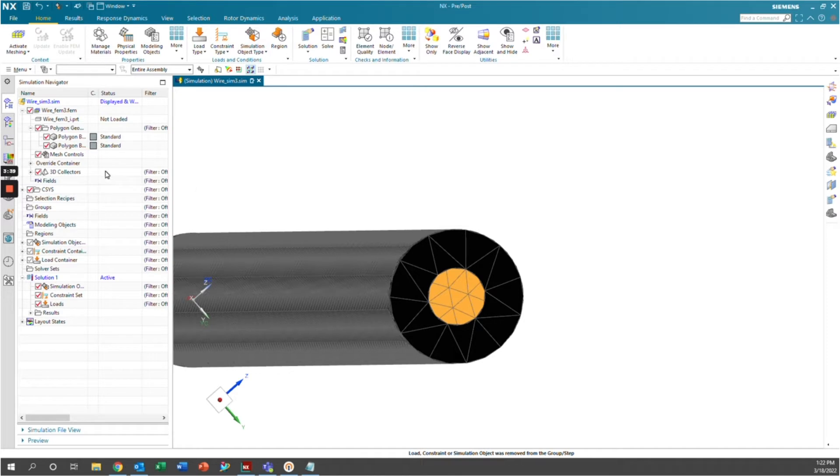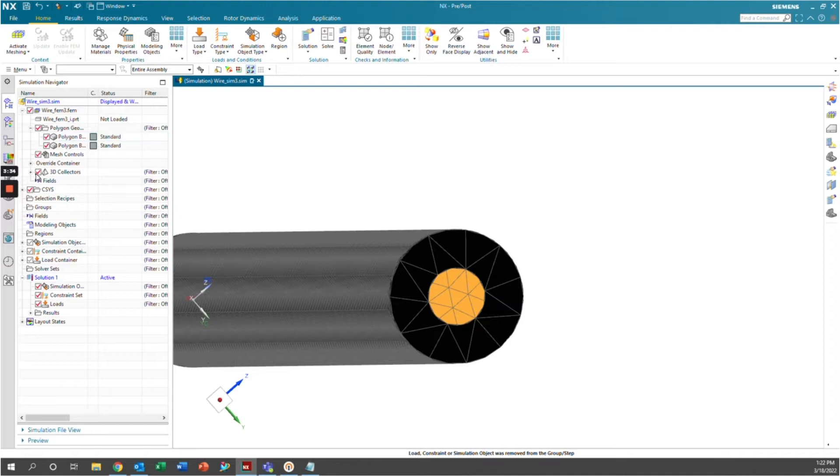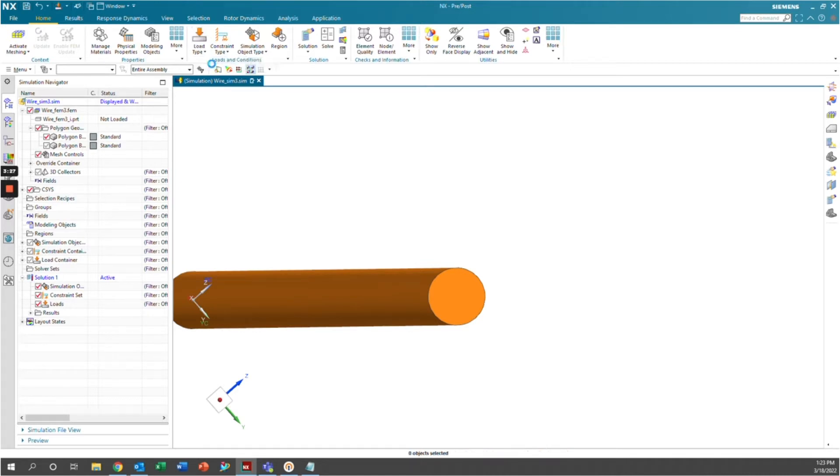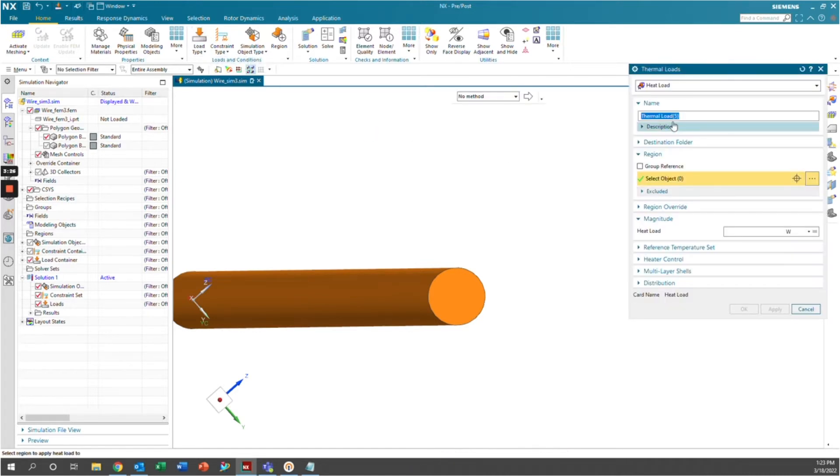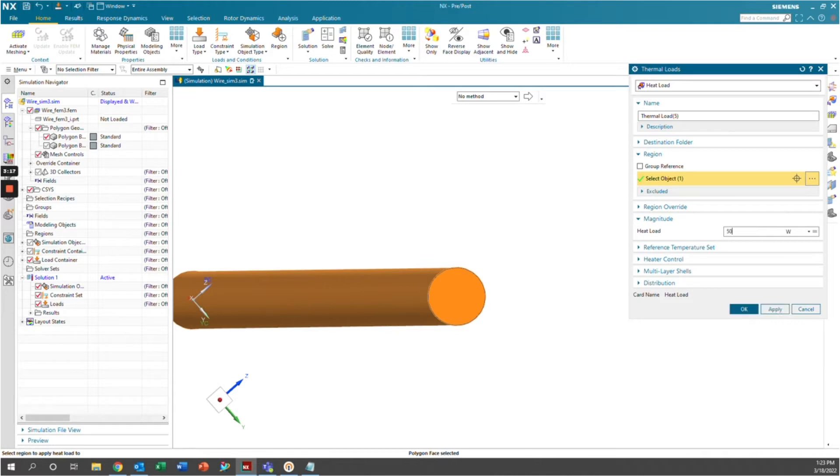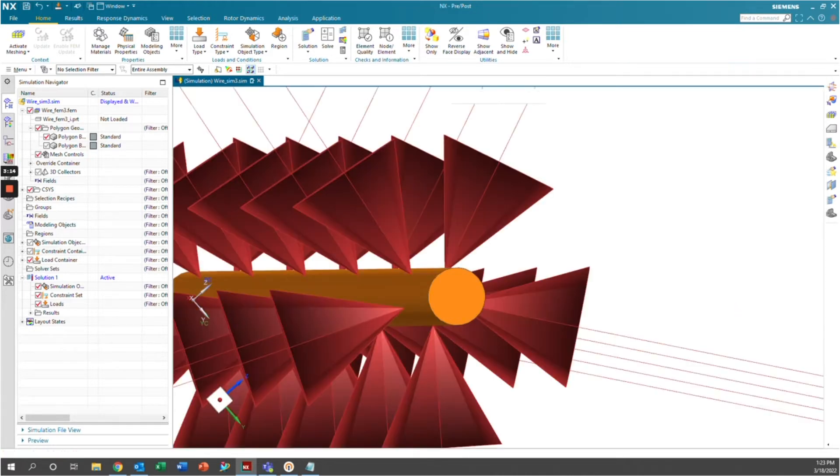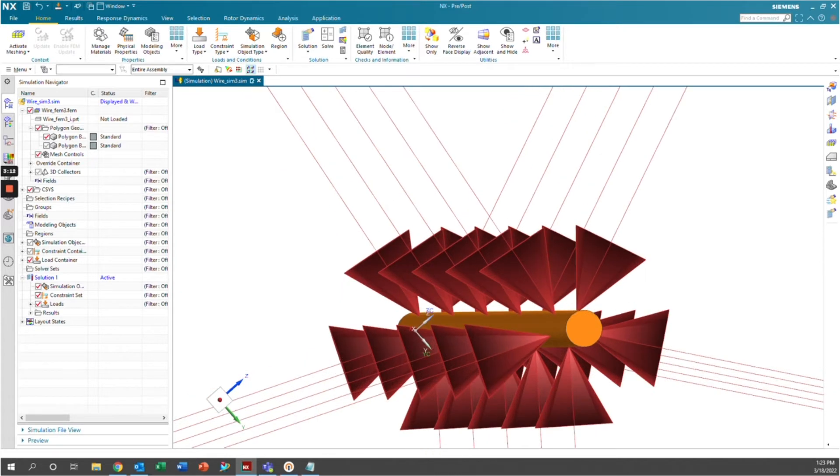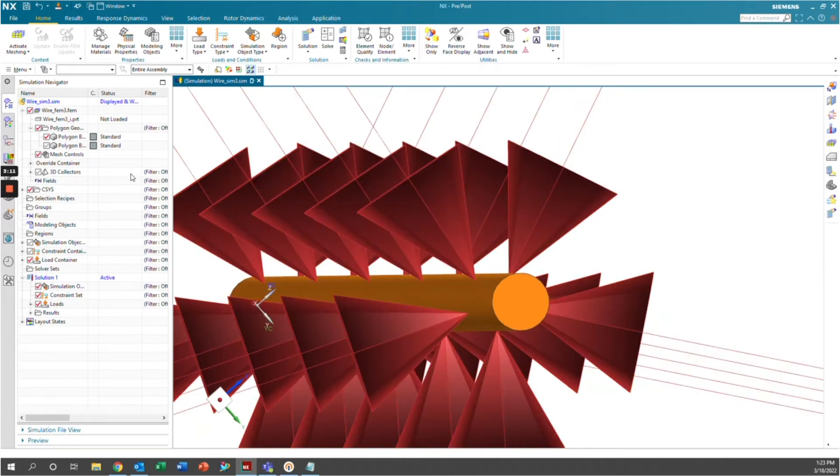So the first step is we need to simulate a heat load. We're going to go ahead and take off the mesh collectors here, and then we're also going to take off the insulation. We're going to go to load type, thermal loads, and we want to generate a heat load. We're going to generate that on this outer surface of the wire. And we're going to say that because of the resistance in the wire, it's going to be 50 watts of power being generated by this wire. And there we go. We have our heat load.